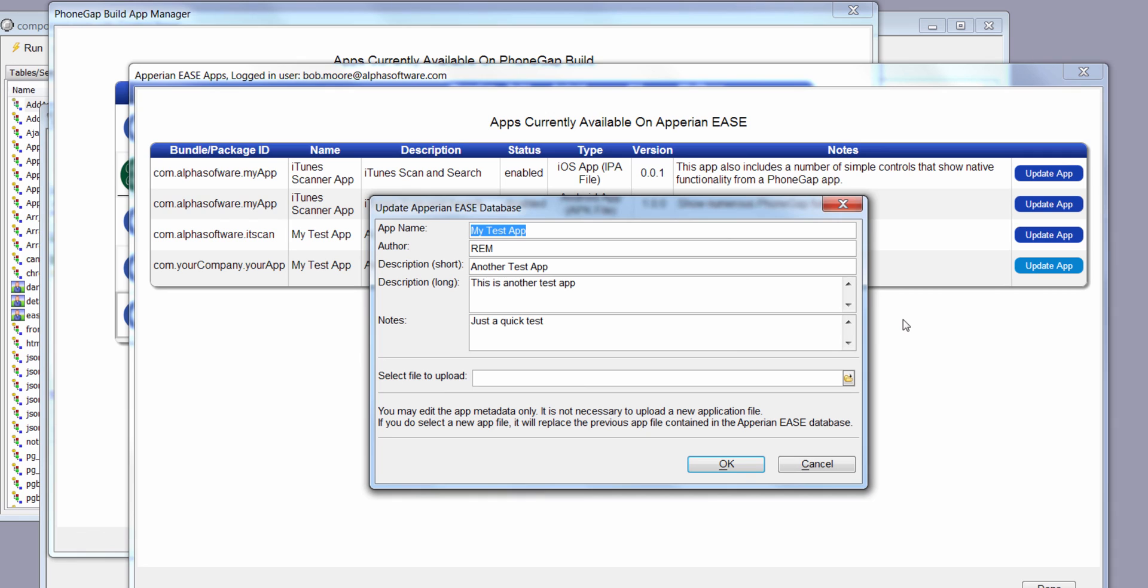That's the whole process of building a PhoneGap application using PhoneGap build and then taking that file and uploading that file to Aparion Ease. So there you could get a good idea of the integration that we've done, the very tight integration of PhoneGap build and Aparion with Alpha Anywhere. Thanks.